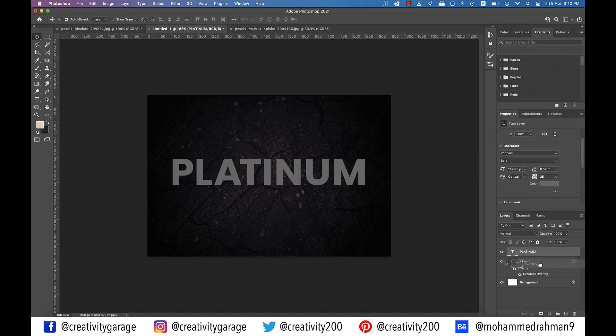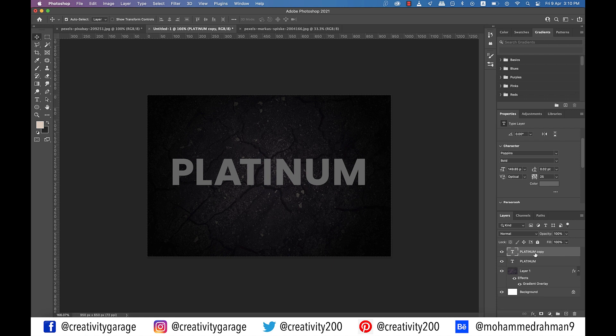Next, drag the text layer to create a new layer button at the bottom of the layers panel to duplicate it and then change the fill of the duplicate text layer to zero percent from the layers panel.